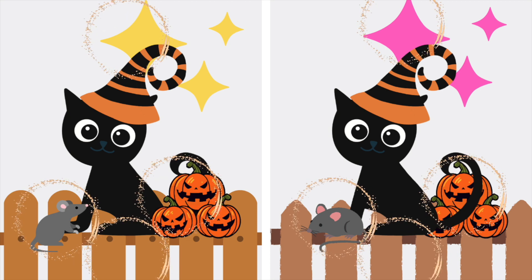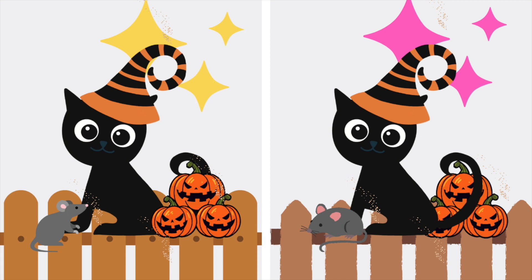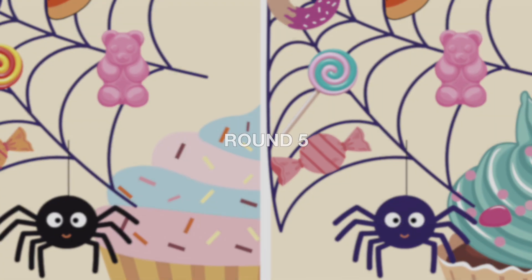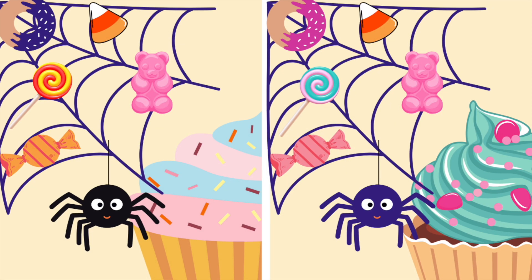There they are! Great work. Round 5. There are five differences. Can you spot them?